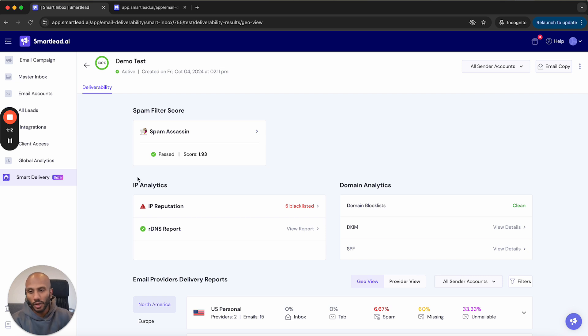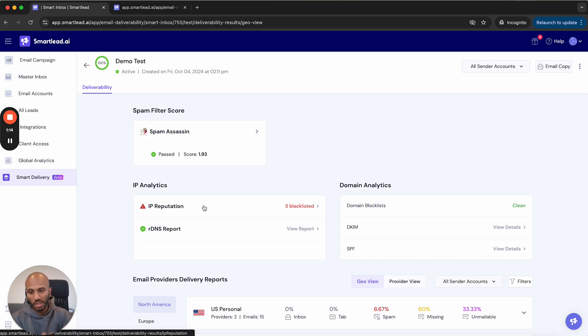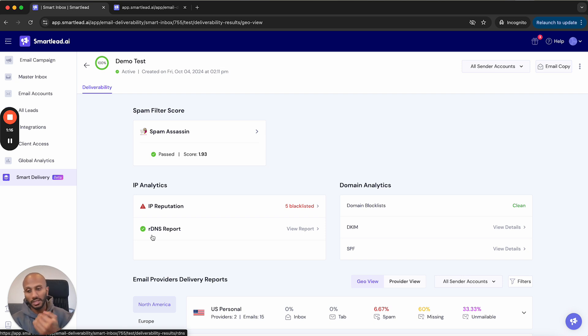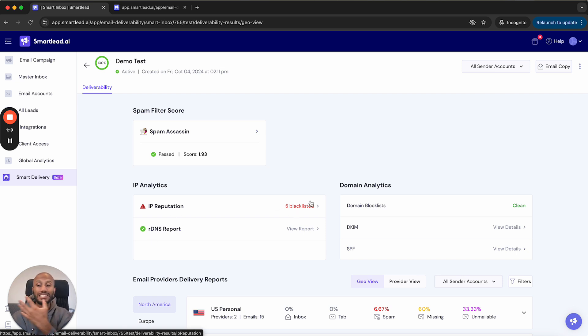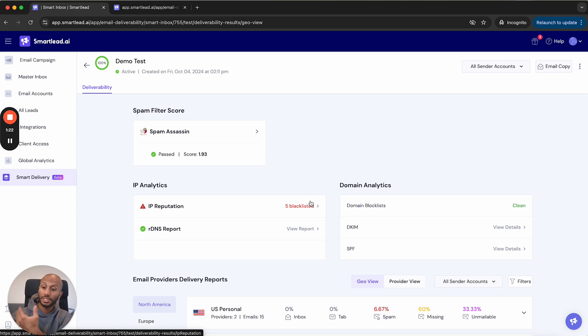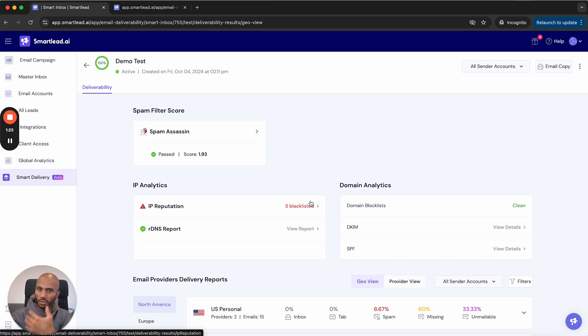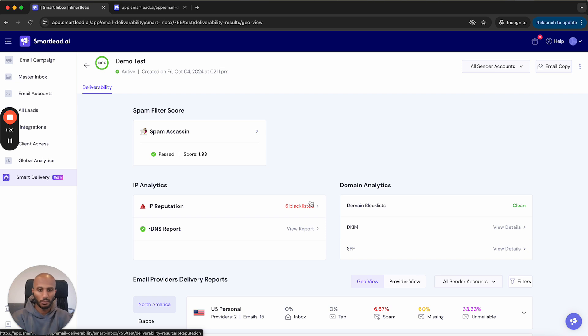Right underneath, we've got IP analytics. Going to give you the IP reputation and your RDNS, which is reverse DNS, and the IP reputation, which is the reputation of the sender IP, which is the MX record or mail exchange service IP that you're using, which should be either Gmail or Outlook or your private SMTP service.